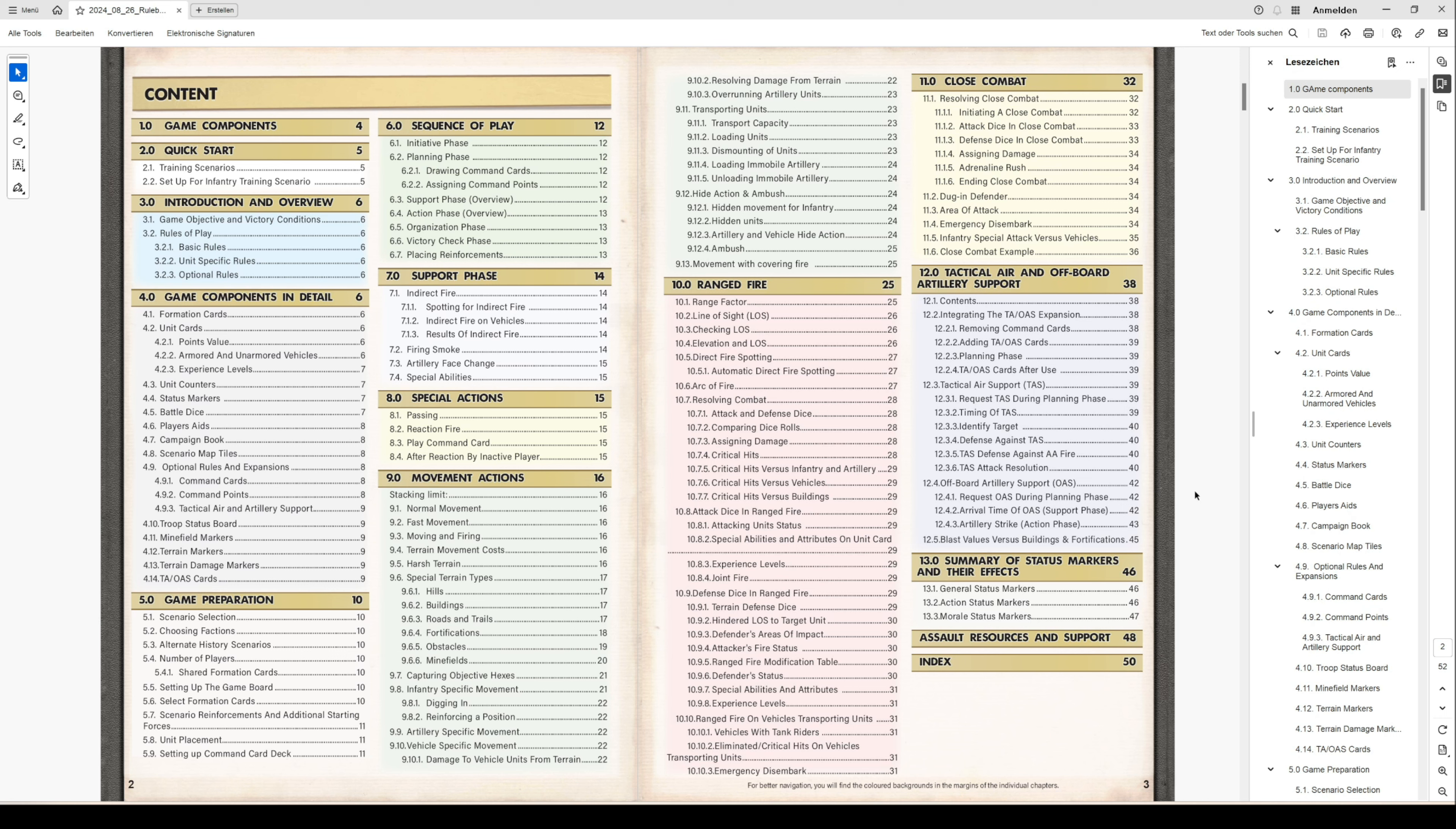Chapter 11 is in detail about how to resolve close combat, how to initiate it and to perform it, and some special rules in special situations.